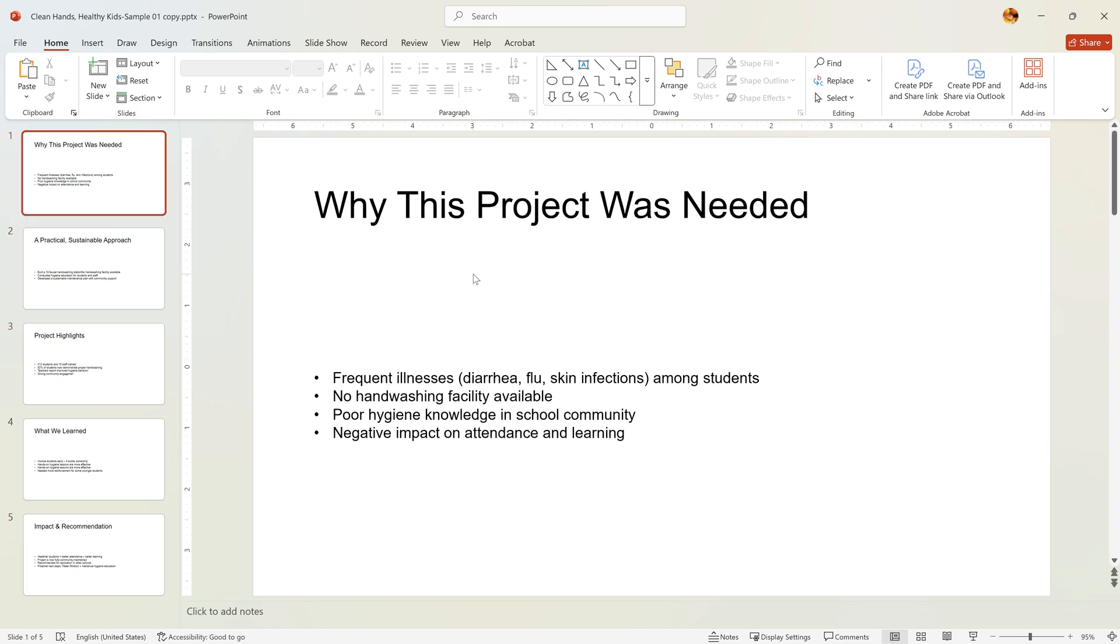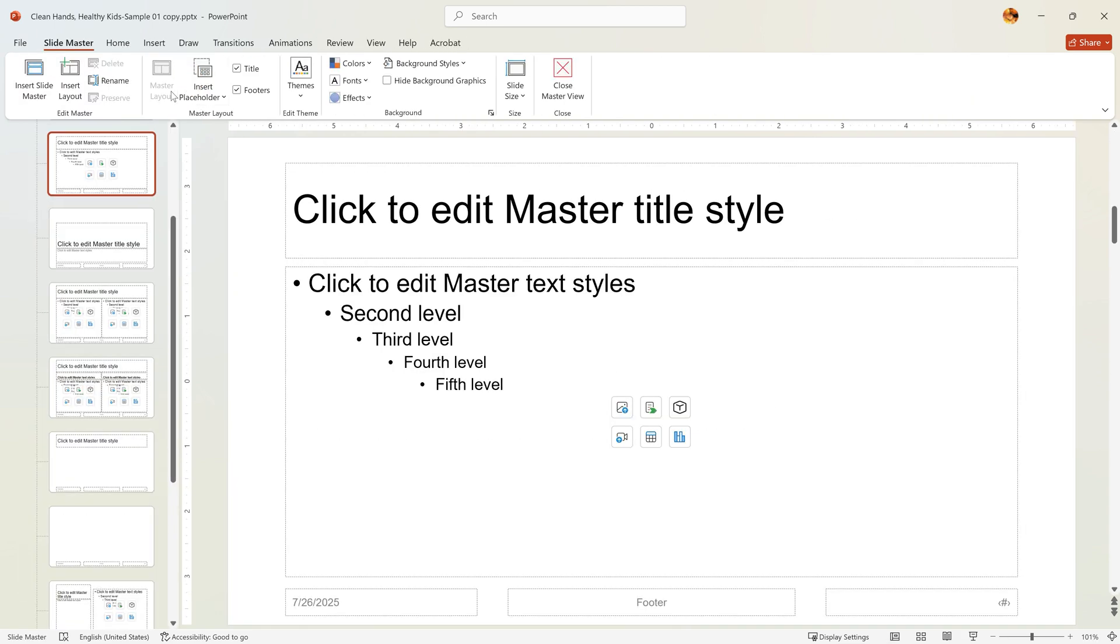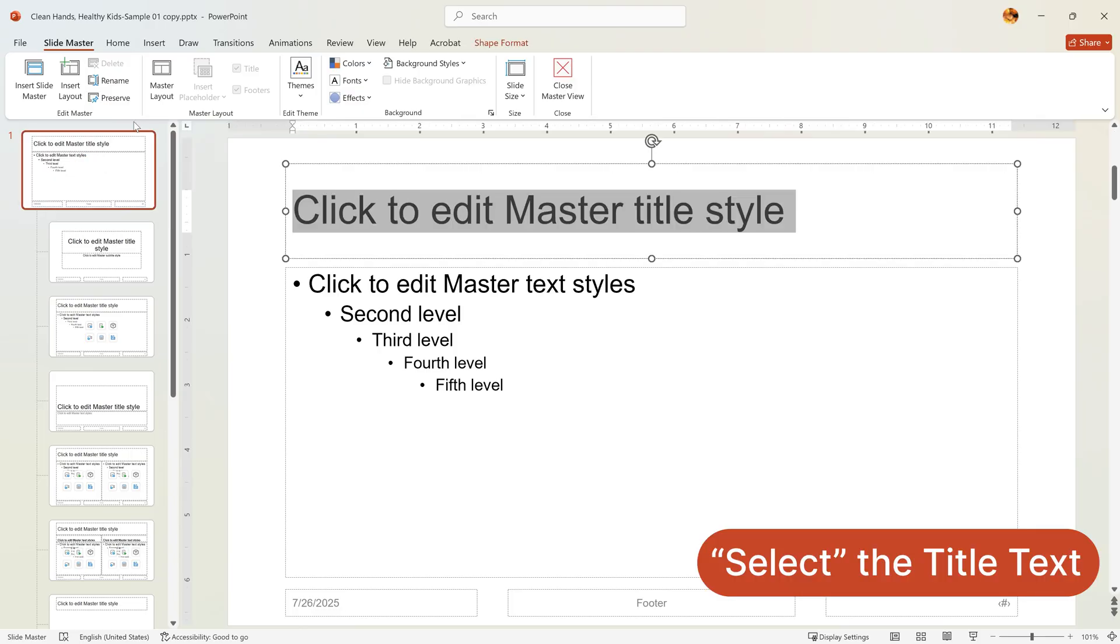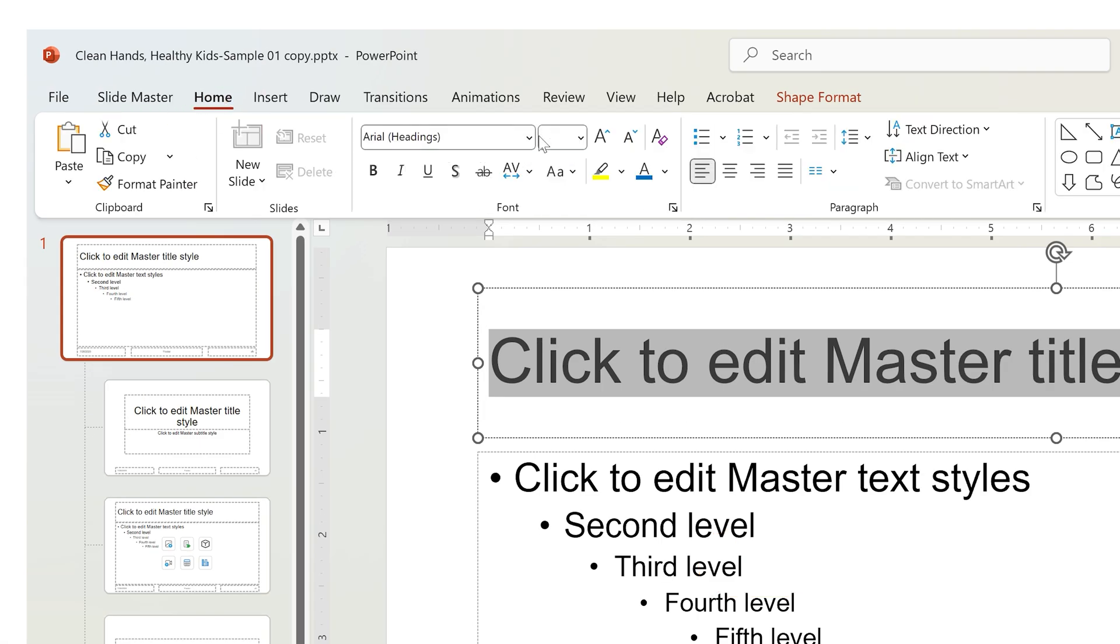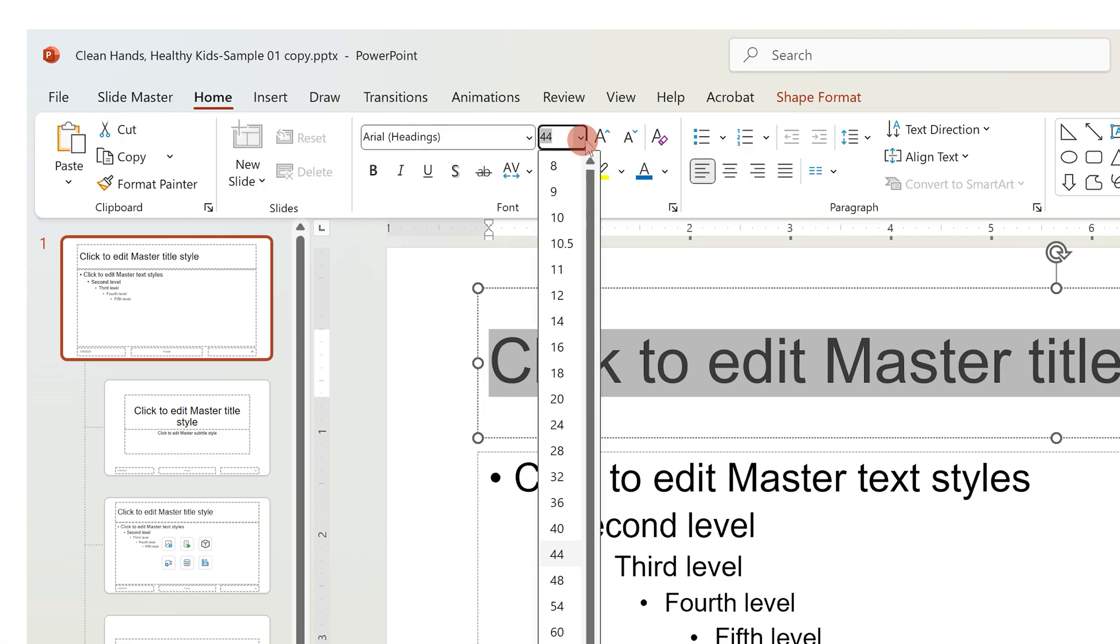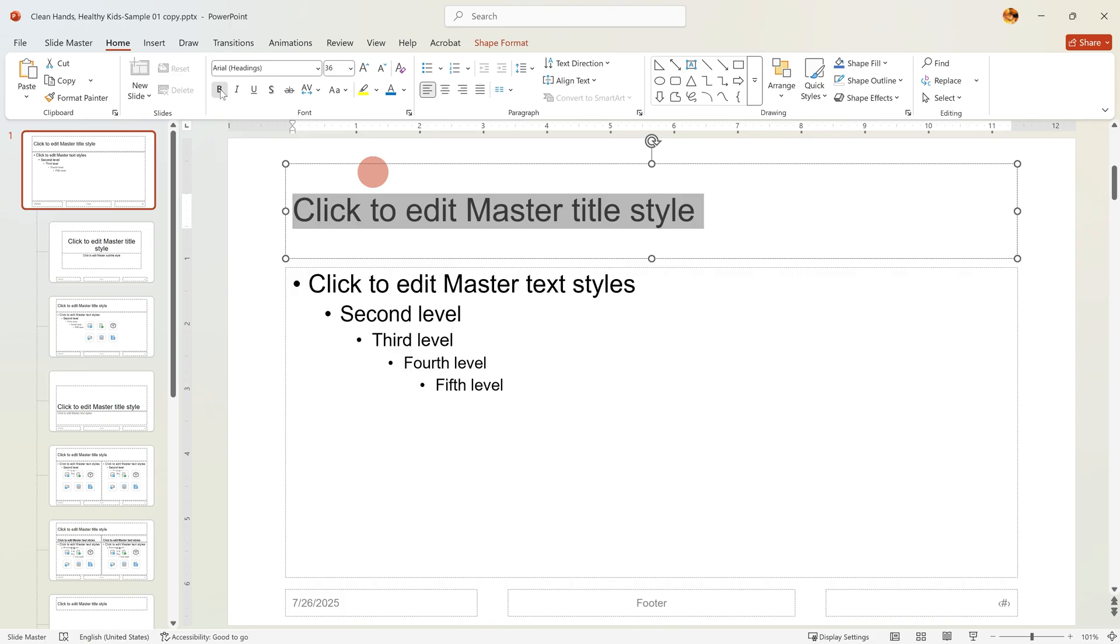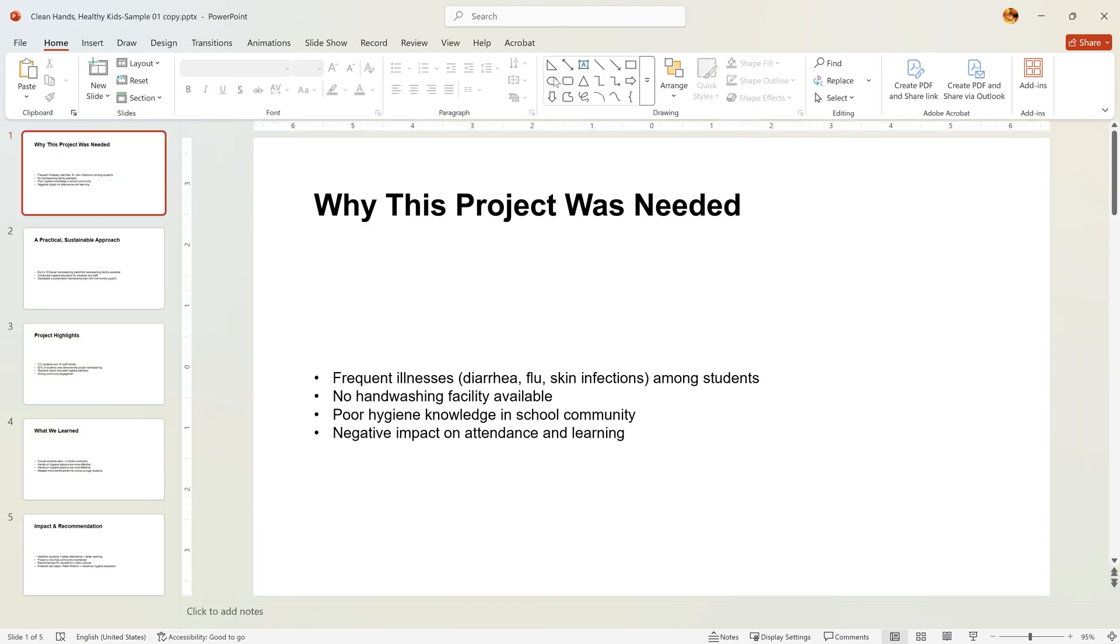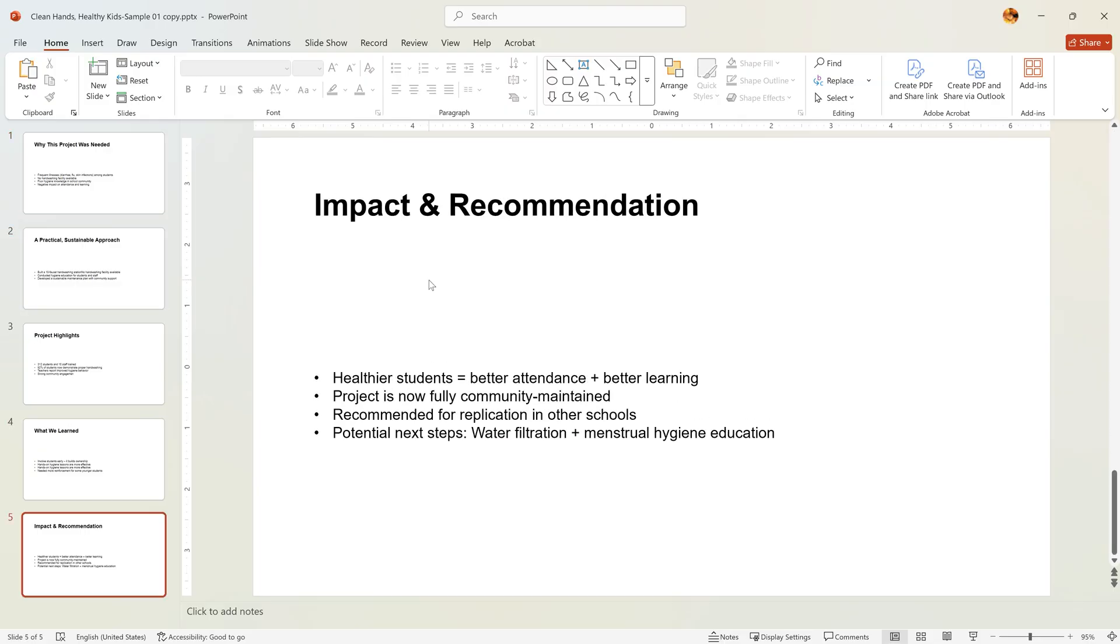Want smaller or bold headers? In Slide Master, select the master slide. Then click the title text. Go to Home tab and change the font size to 36 and apply bold. Close Master View. Now every slide has a bold 36-point header.